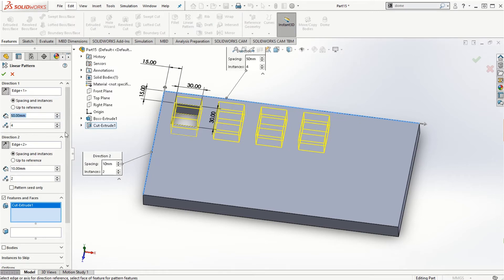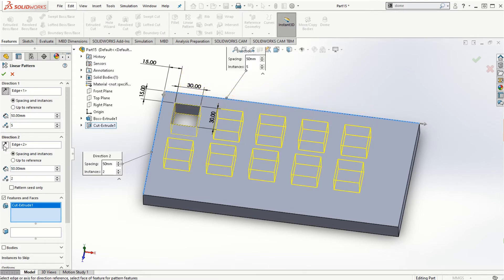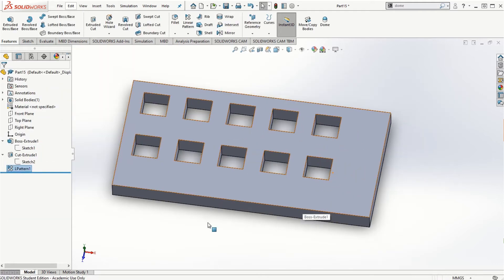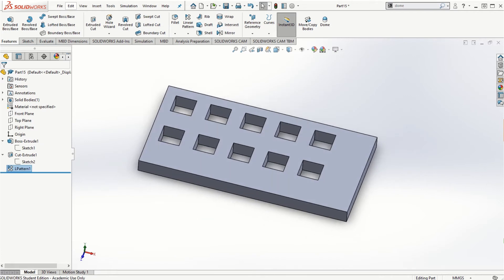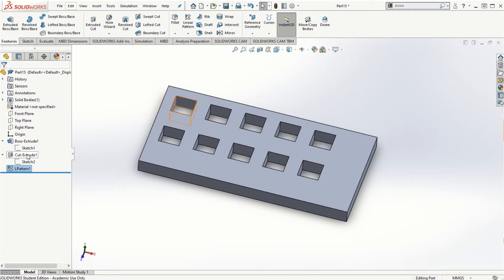I'll select the Cut Extrude feature and increase the distance between subsequent features. Let's say 50 millimeters with 5 instances. For the Y direction, if it goes the wrong way, we can flip the direction. I'll use 60 millimeters on the Y direction with 2 instances, then click the check mark. That is how simple it is to create the linear pattern using existing features.